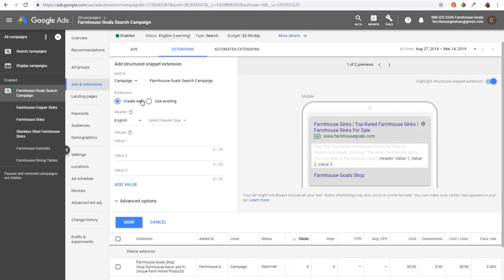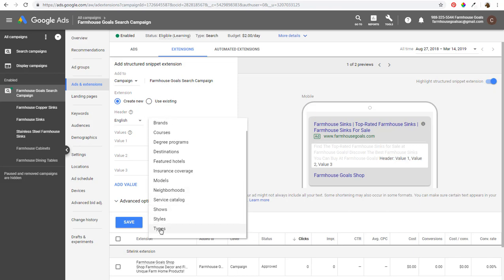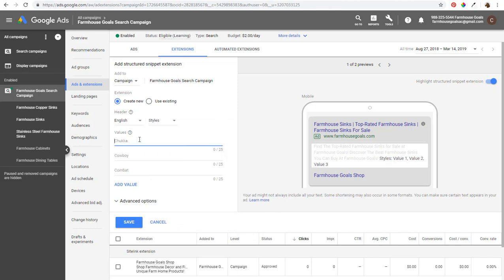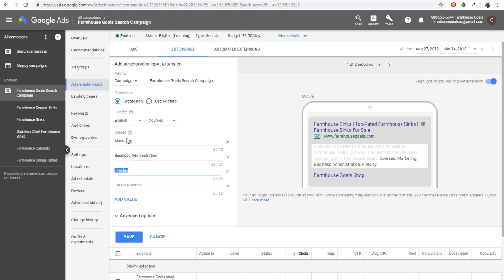Next is structured snippets. There are a lot of different options — you select a language and a header type. Options include Amenities (great for hotels), Brands, Courses, Degree Programs, Destinations, Featured Hotels, Insurance Coverage, Models, Neighborhoods, Service Catalog, Shows, Styles, and Types. For sinks, you could choose 'Styles' and enter Cast Iron, Stainless Steel, Fire Clay. For courses, a college could enter Marketing, Business Administration, Communication. Structured snippets are a great way to show off different things your brand has to offer and make your ads more relevant.